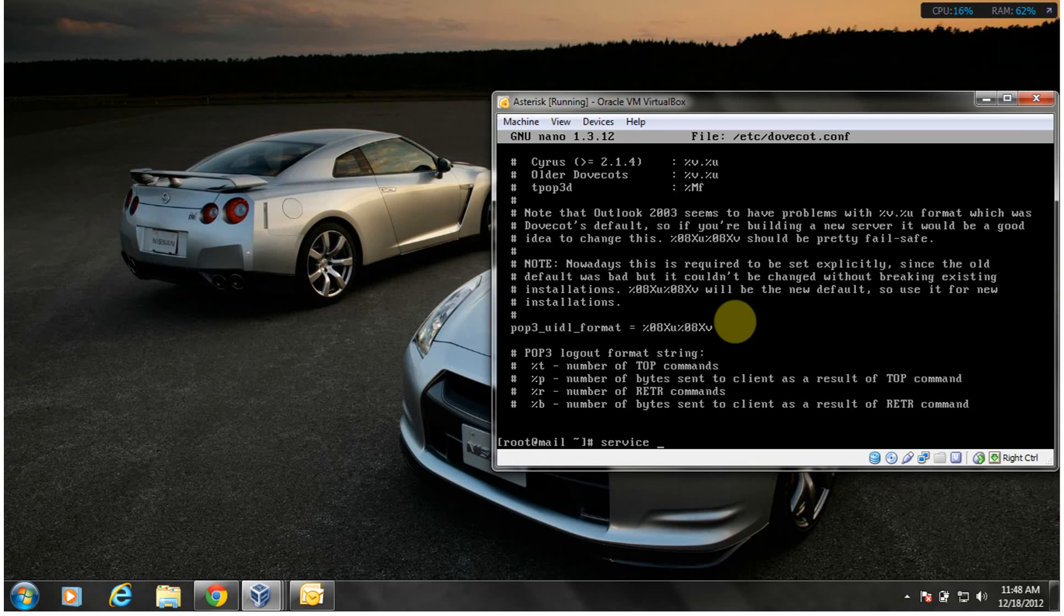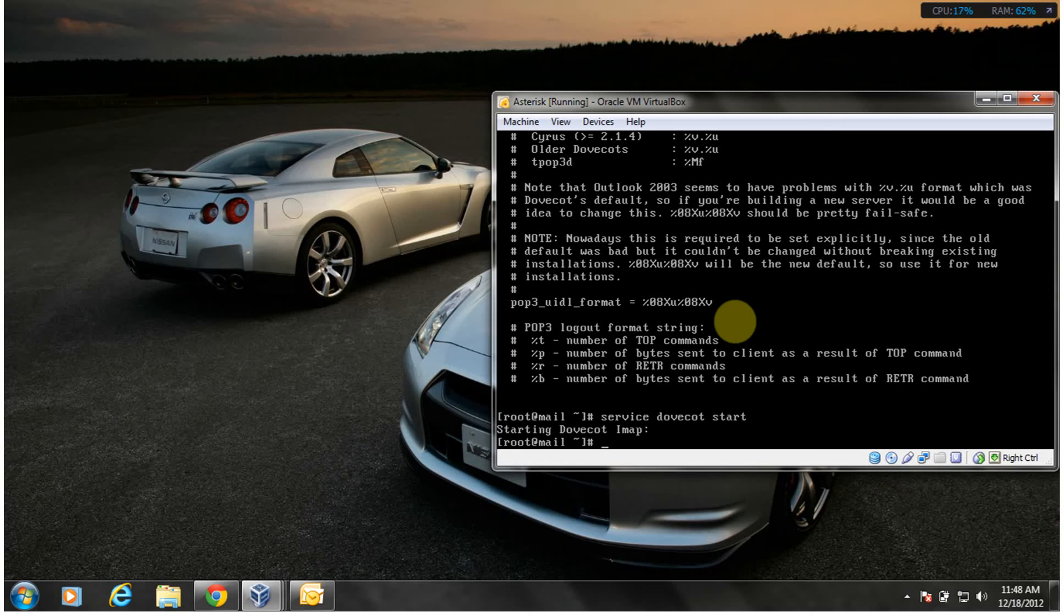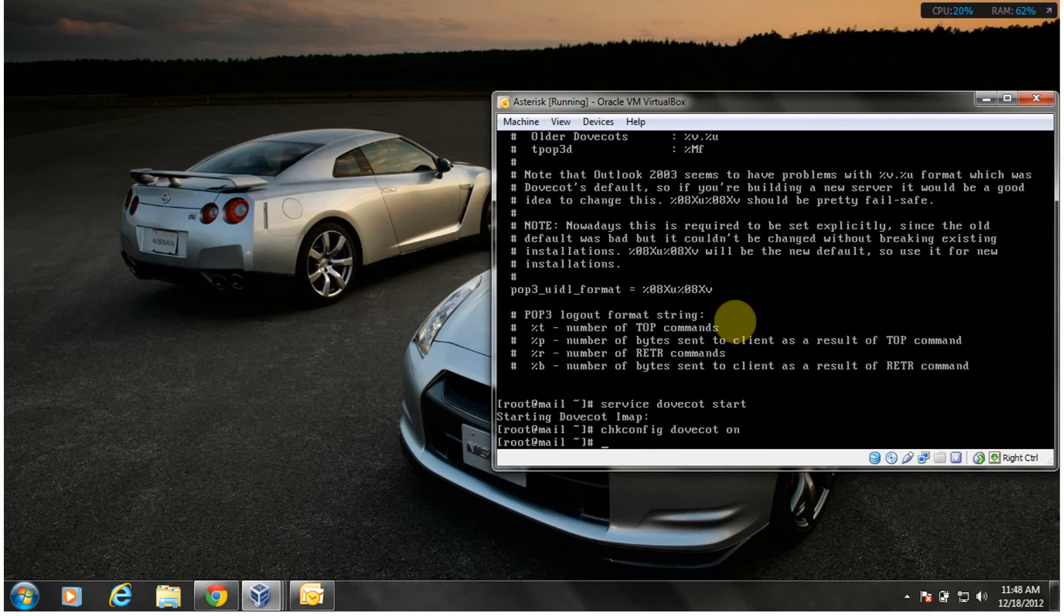Do the same thing, do a service dovecot start. I thought I had it running already, anyhow. And do a chkconfig dovecot on. I think that should be it.